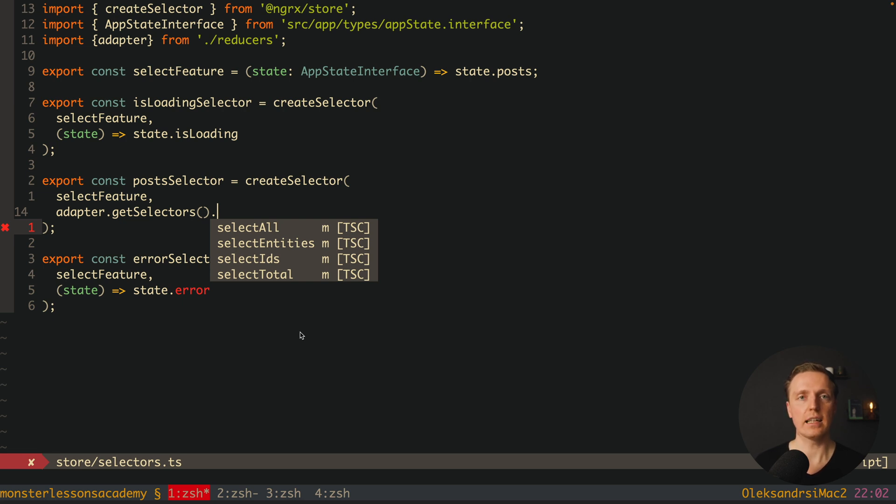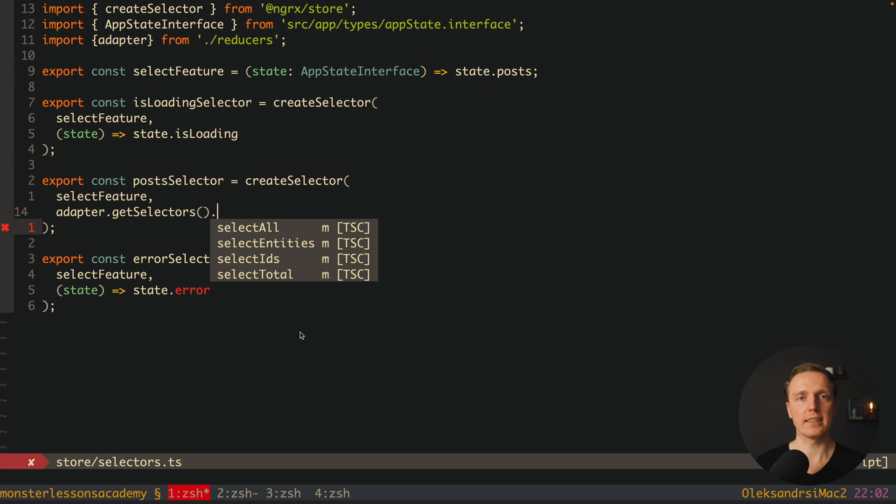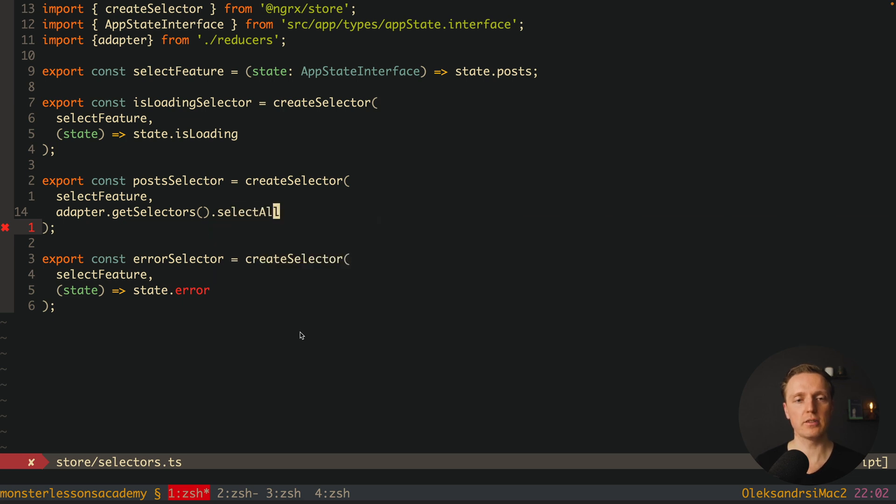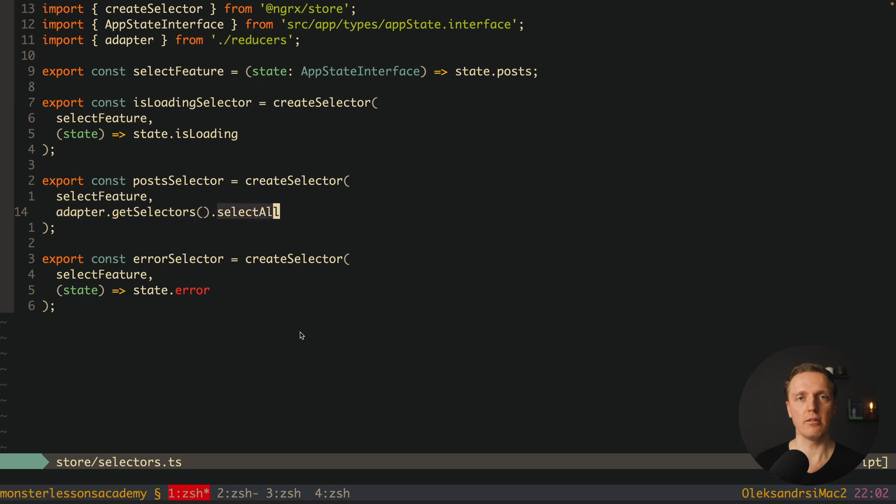SelectAll is exactly what we need. And it converts our object with all our entities in the array how we want to render it. SelectEntities means that we will get an object with all our entities inside. SelectIDs is an array with just our IDs. And selectTotal is the total amount of elements in the array. And here we want to write selectAll. This line will convert correctly all our entities in the array.